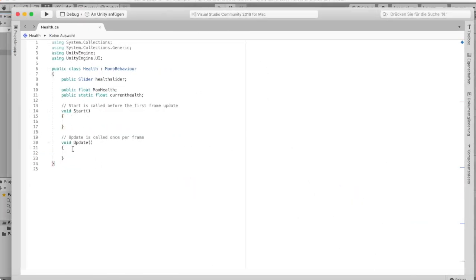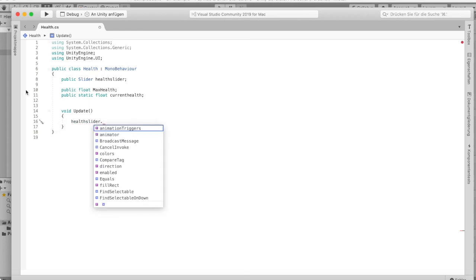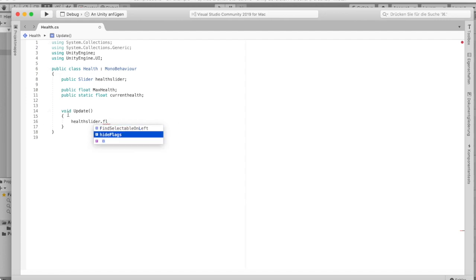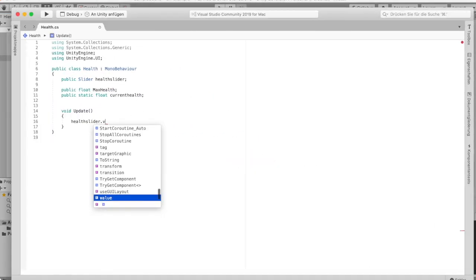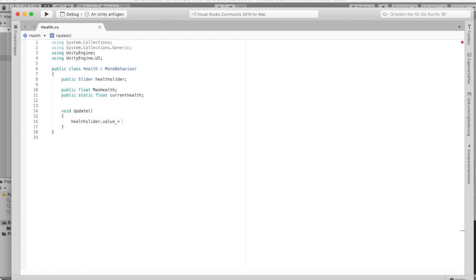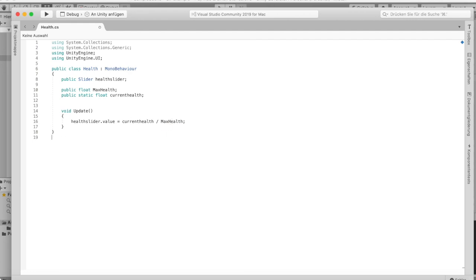Under Update we say: 'healthSlider.value = currentHealth'. That should actually be pretty good, and I think we can also reference maxHealth here. This should be working pretty well.